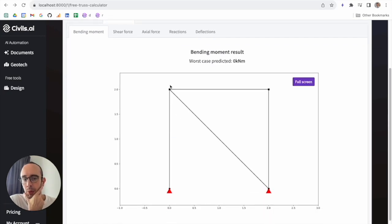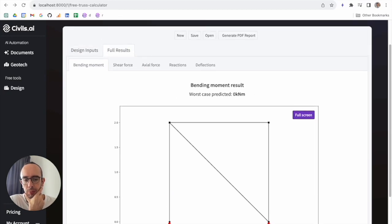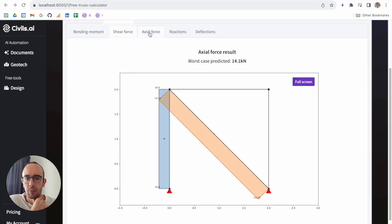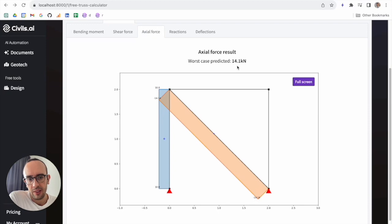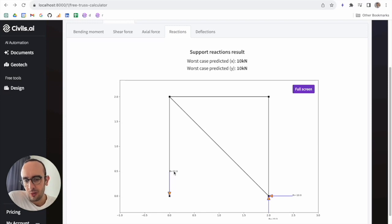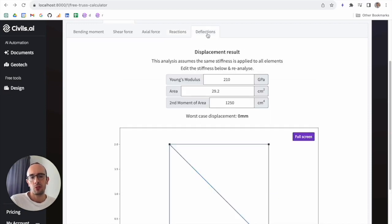No bending moments, as we'd expect with trusses — these are pin joints so this is very efficient. No shear forces either, which is what we'd expect. Everything happens with axial forces — you can see here we've got a 14.1 kilonewton axial force in this element and a 10 kilonewton axial force in this one. This one's in tension, this one's in compression. You can also see the reactions: 10 kilonewtons tension here, 10 kilonewtons compression on this one — so we've resolved this truss.